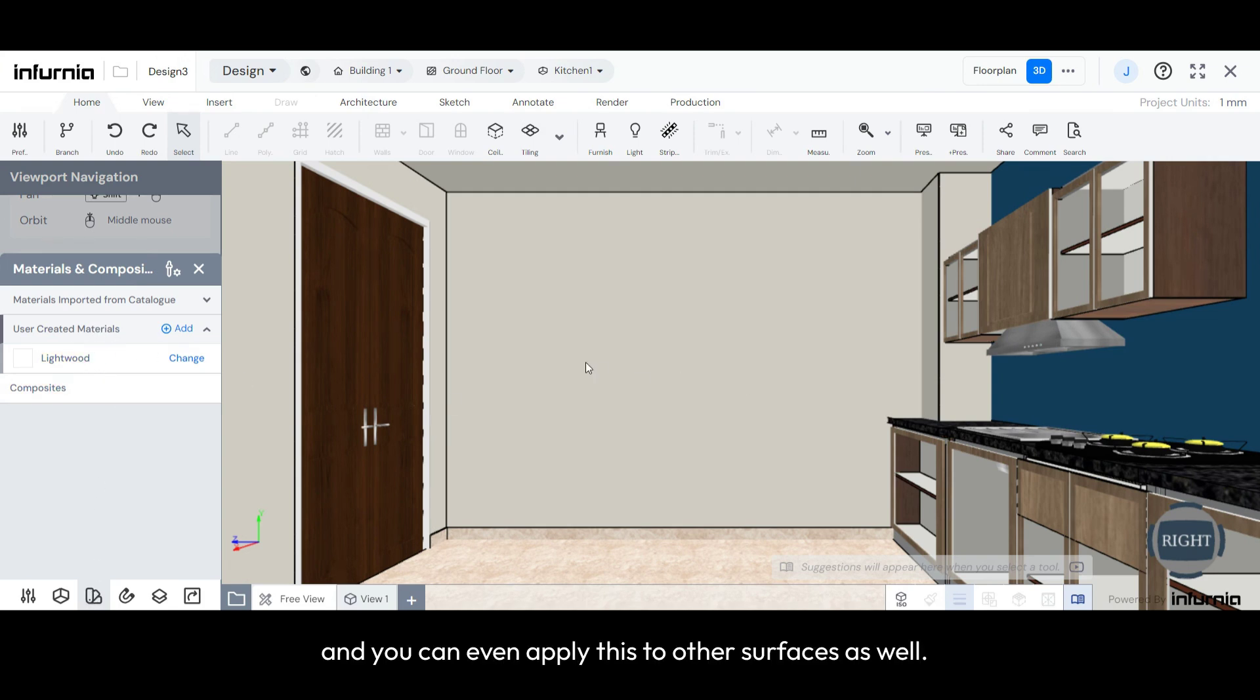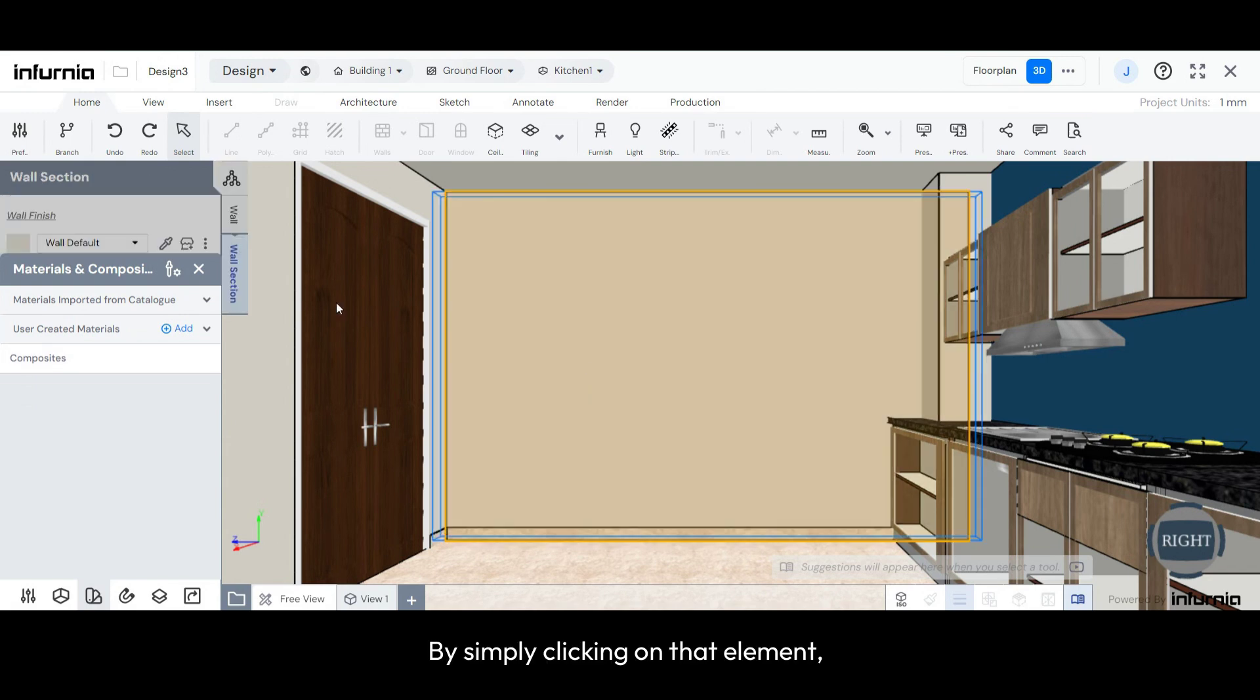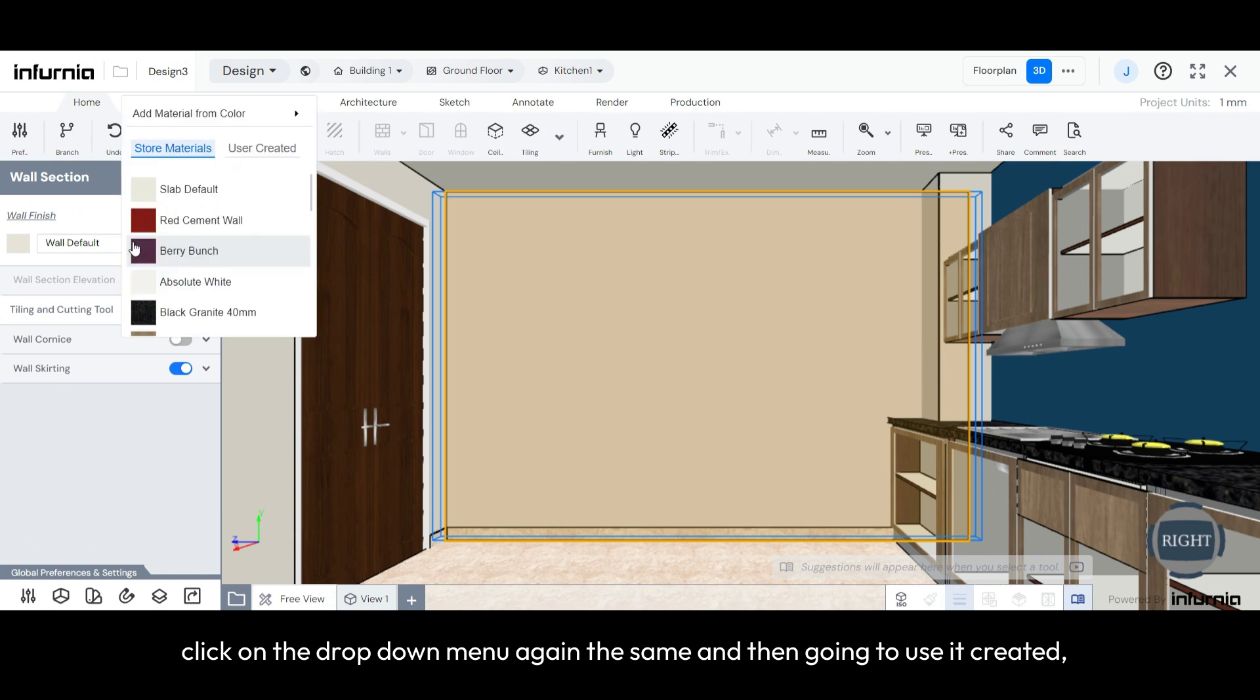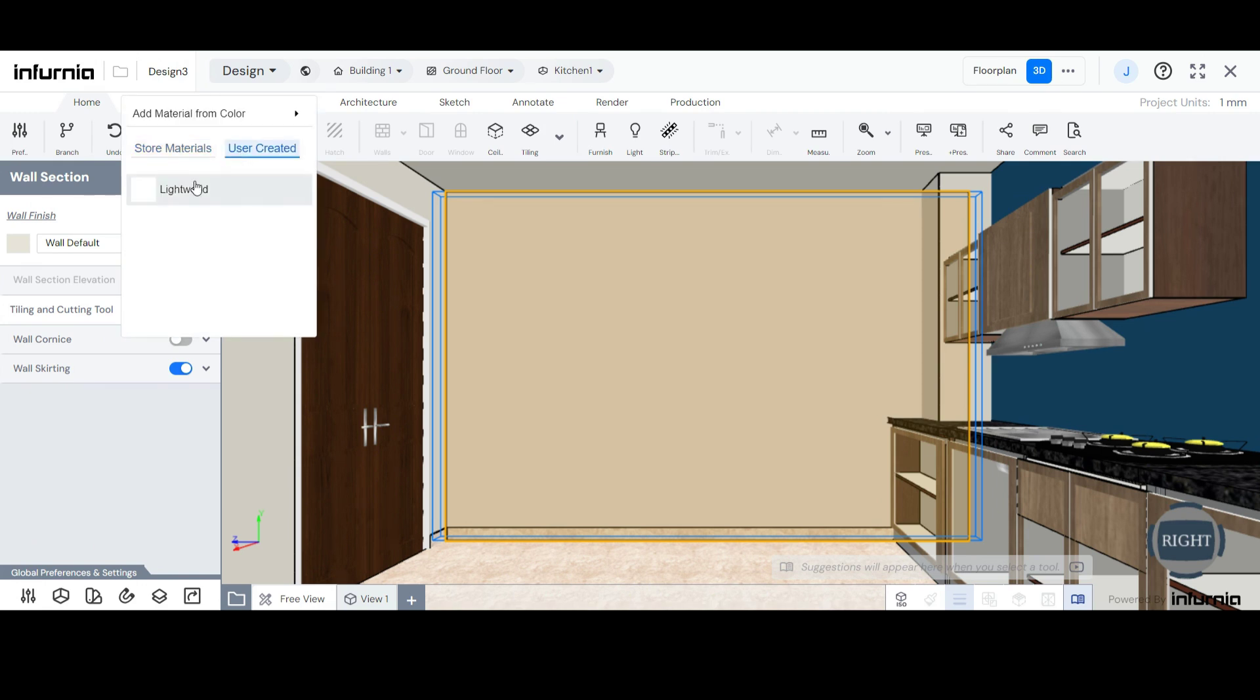And you can even apply this to other surfaces as well, by simply clicking on that element, clicking on the drop-down menu, and then going to User-Created and selecting this particular material.